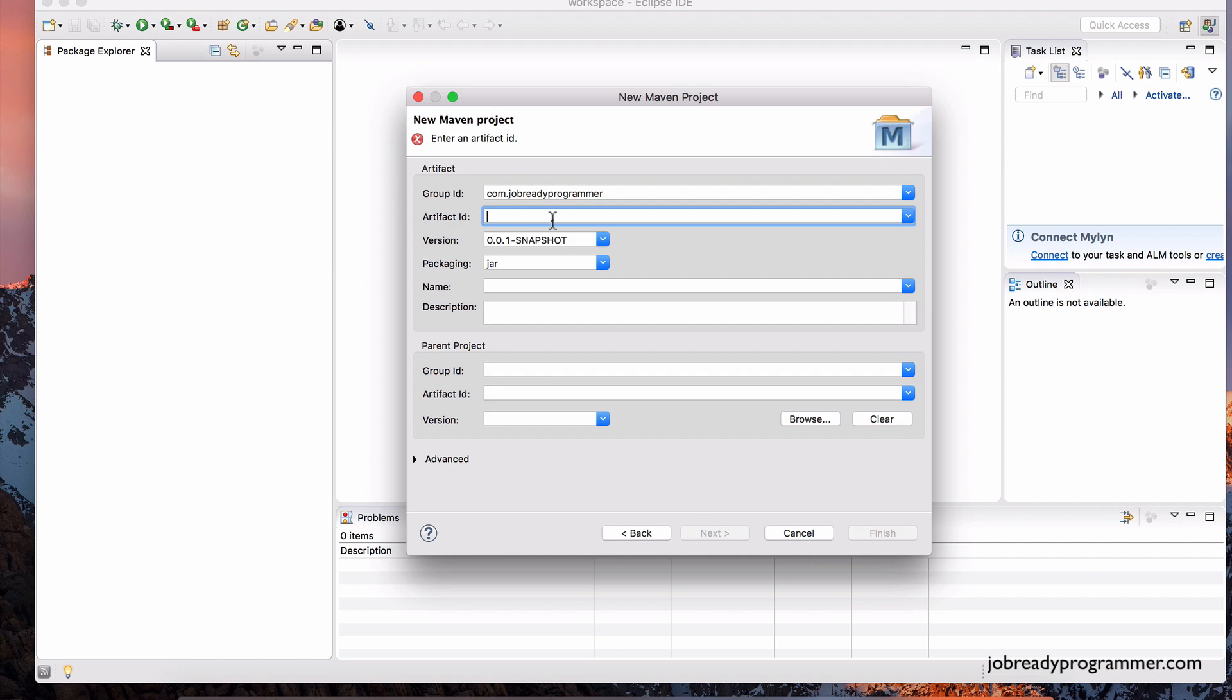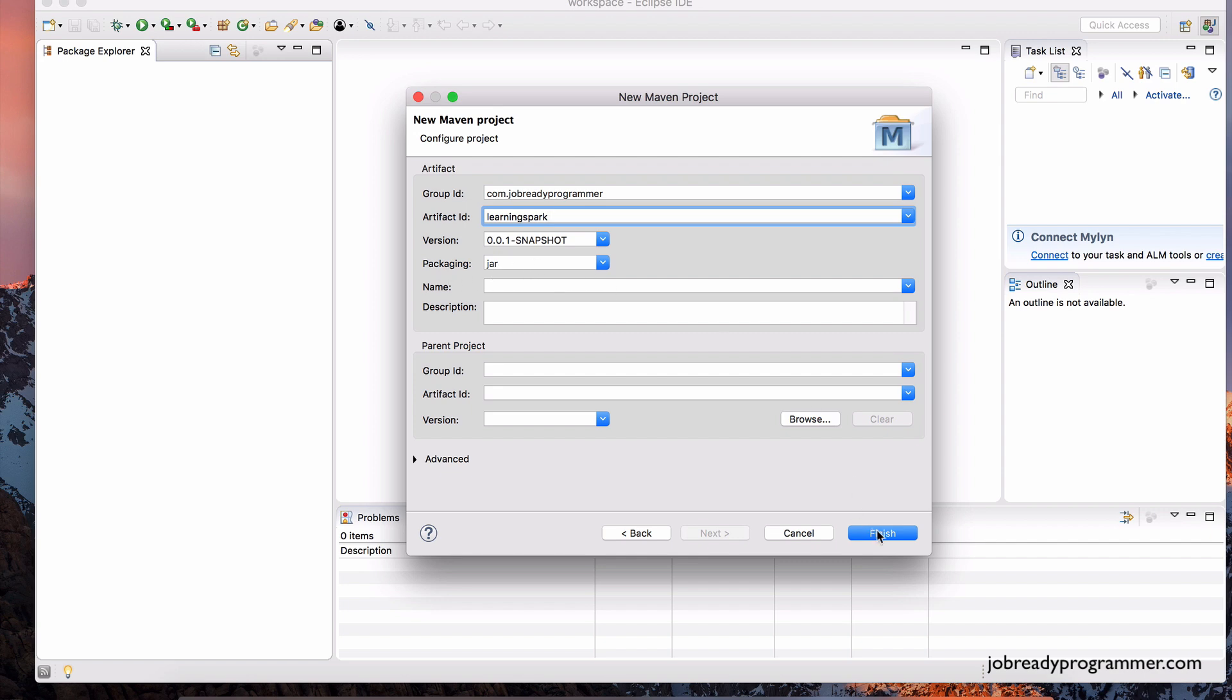And then the artifact ID is going to be the name of this project. So we're going to call this learning spark. And we're going to leave everything else as default. Make sure the packaging is set to jar. And let's hit finish.